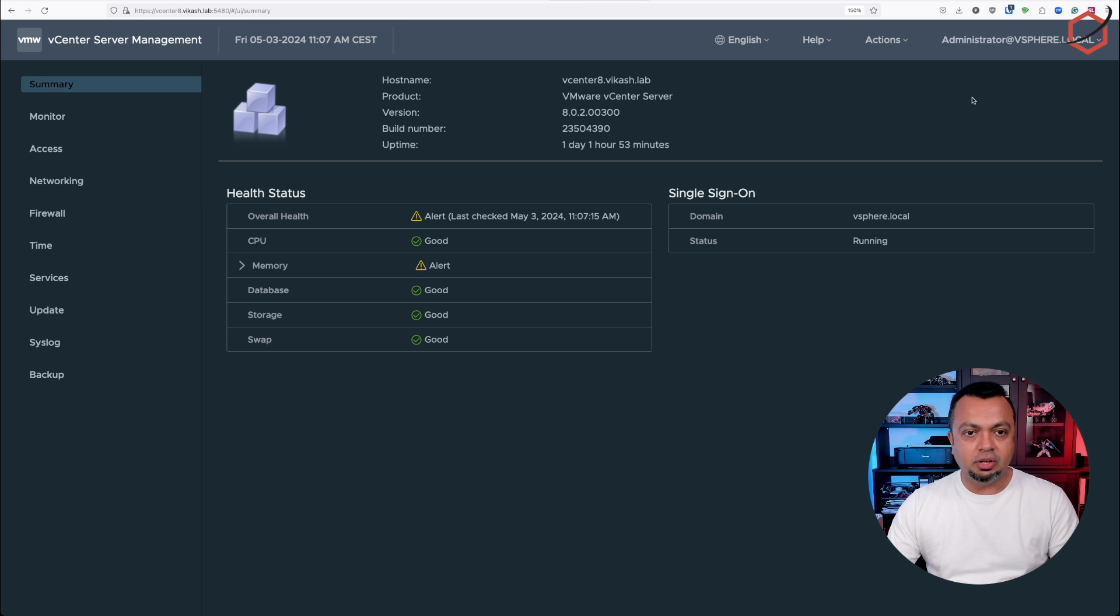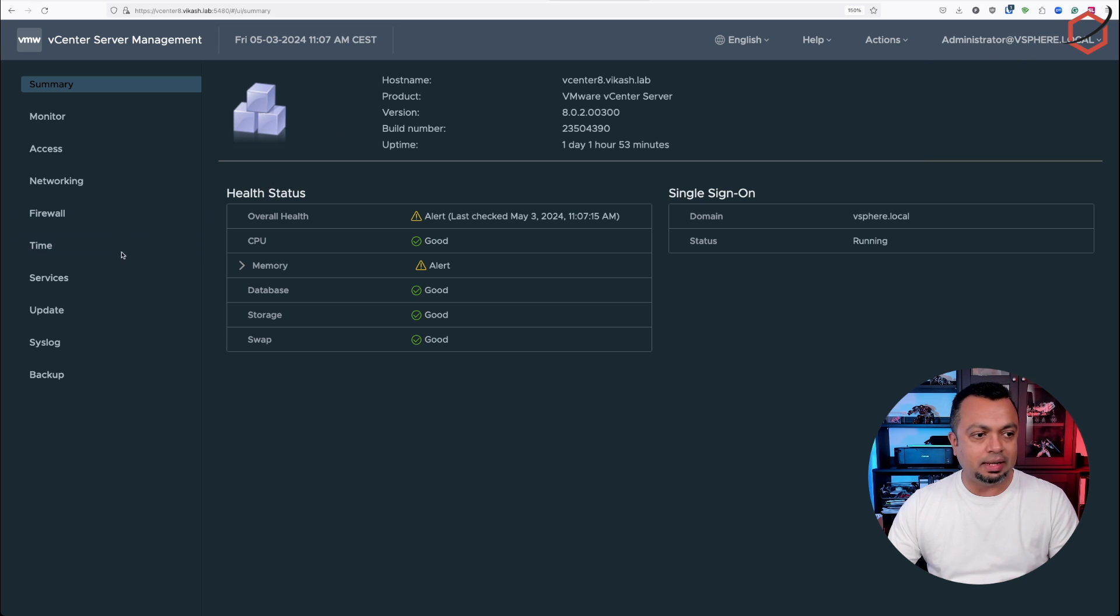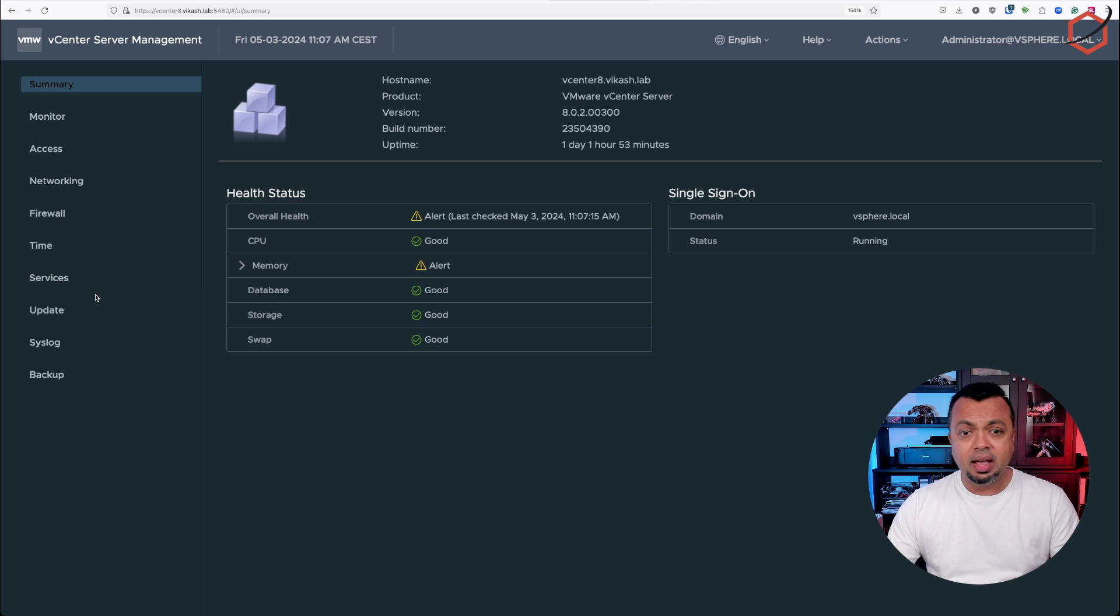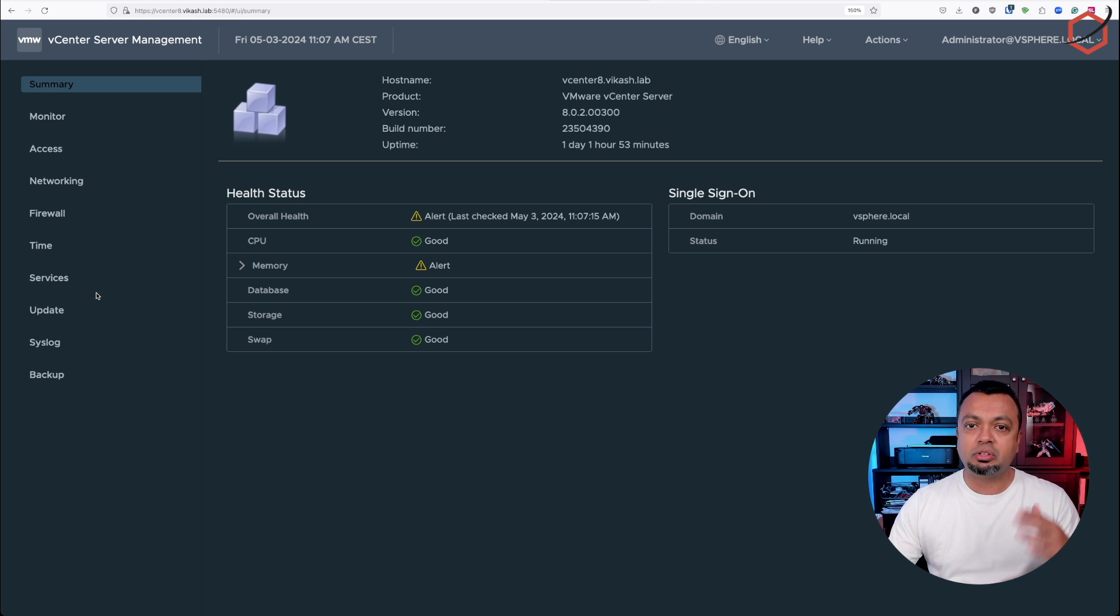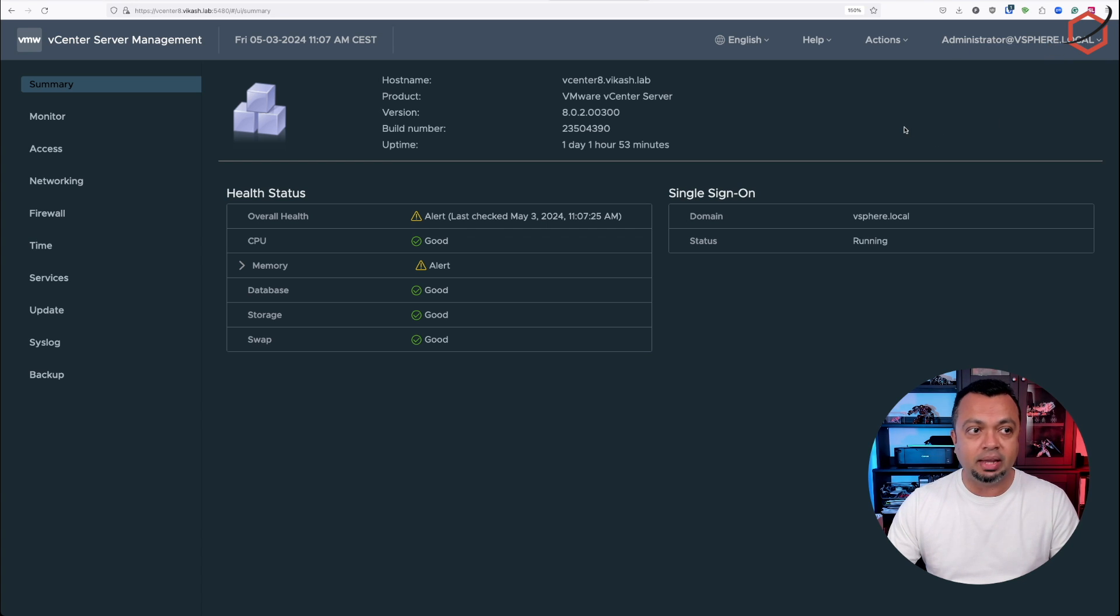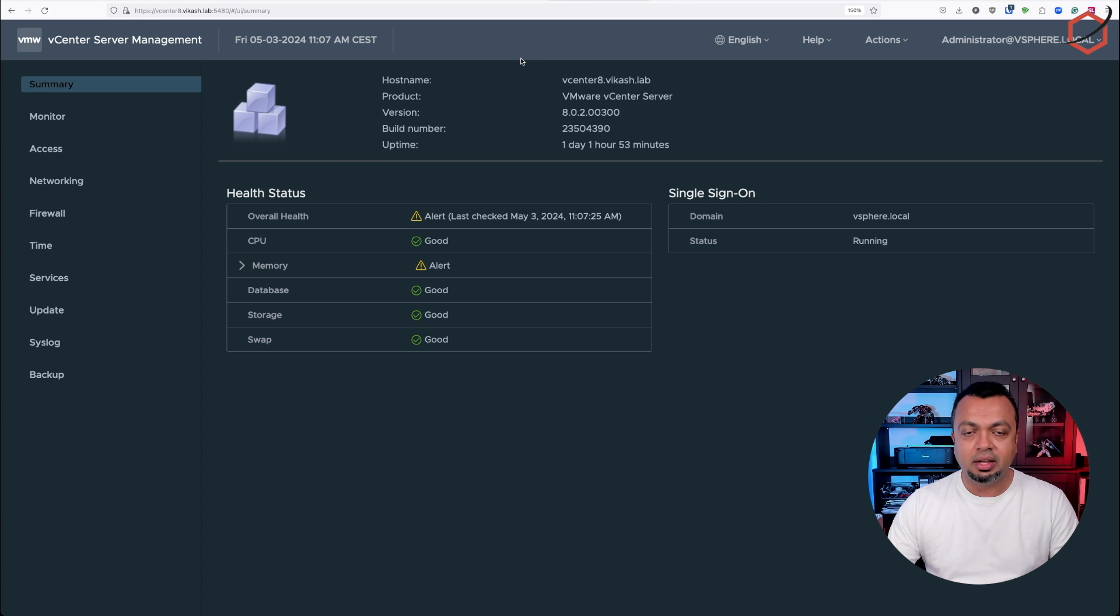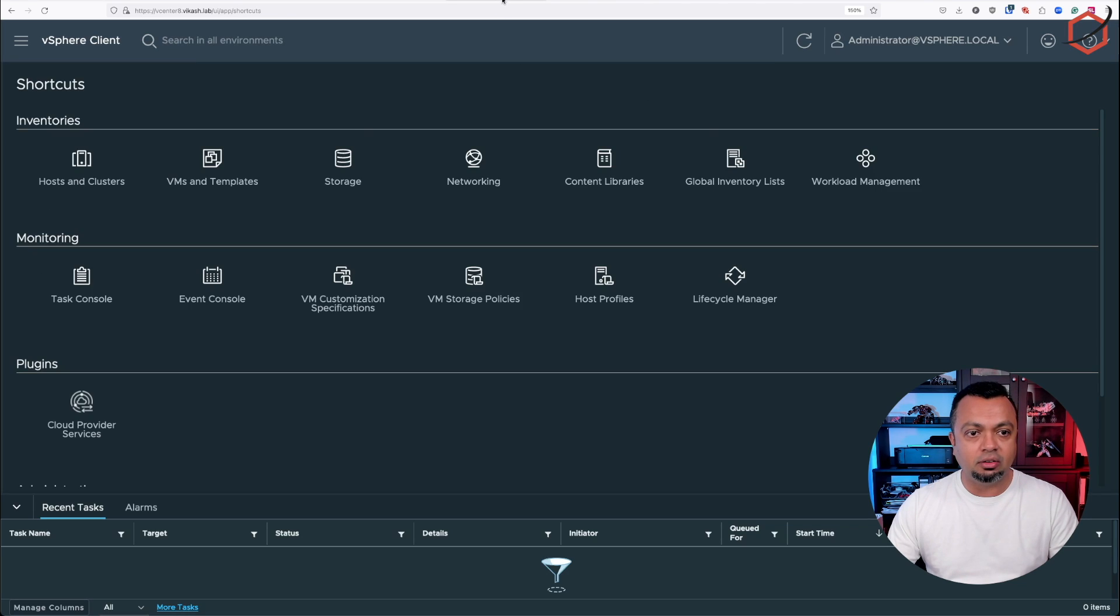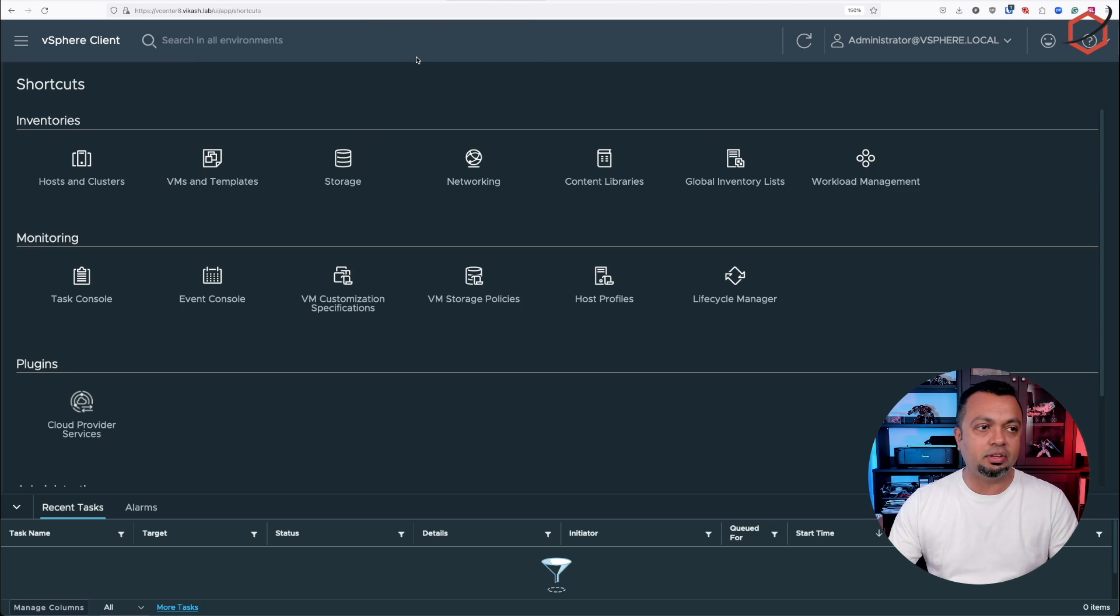As you can see here, I'm logged in now as the administrator user. That administration option in the left menu is gone. I'm not able to set password expiration or password requirements for administrator user at the single sign-on domain using the vCenter management interface. To do that, we need to switch back to the regular vCenter interface. This is the regular vSphere client interface.